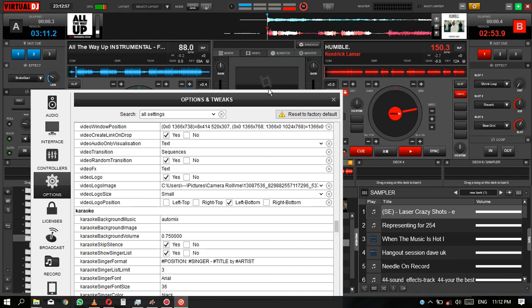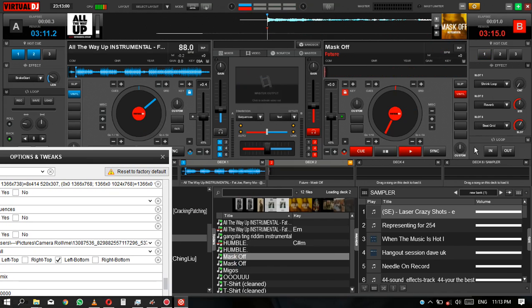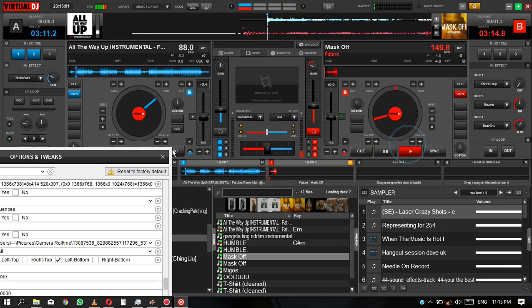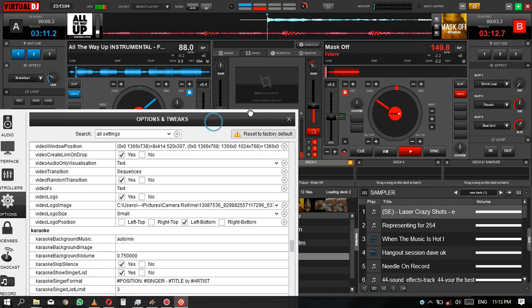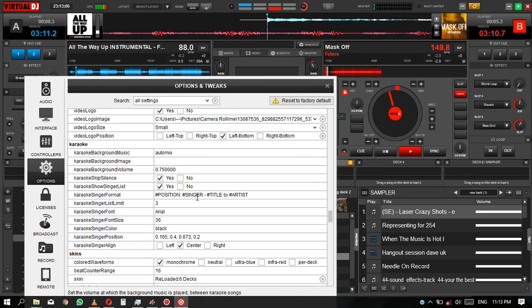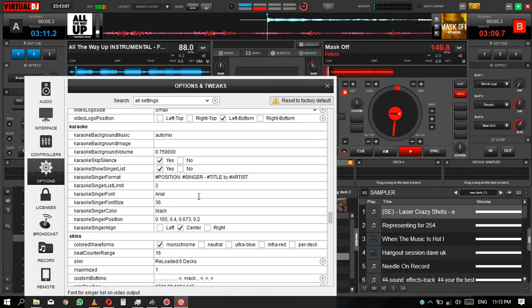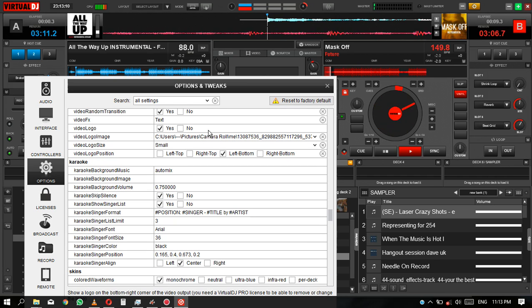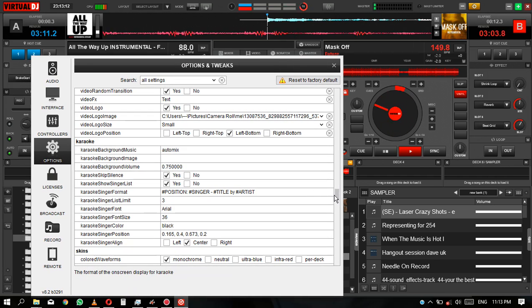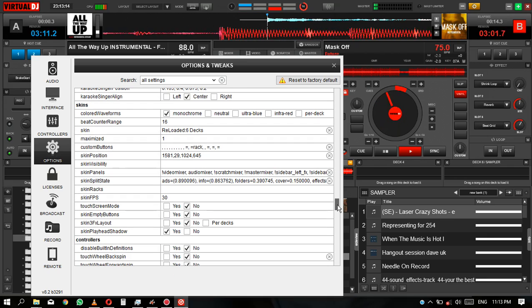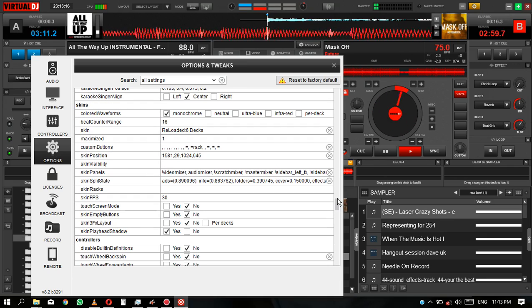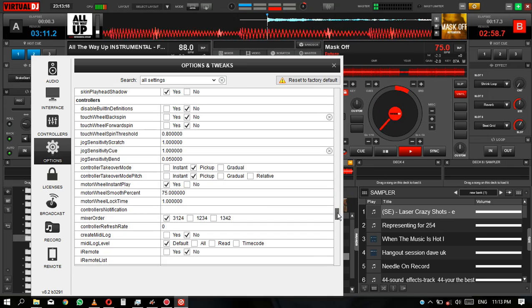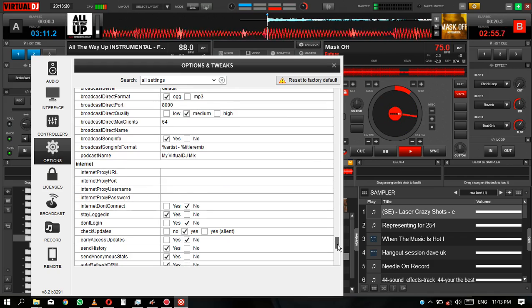So basically that's it. This is the full version of the Virtual DJ 8, so go to the Virtual DJ site and buy it.